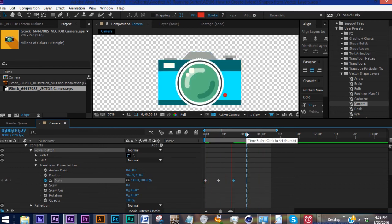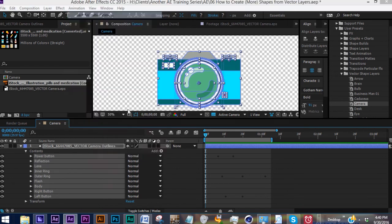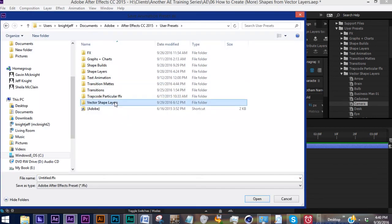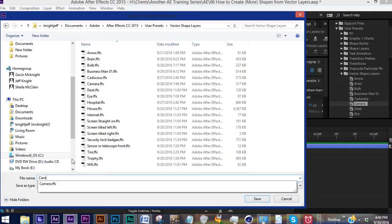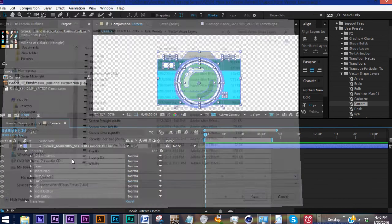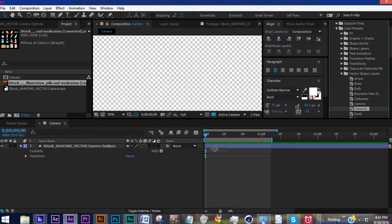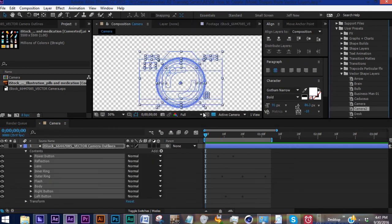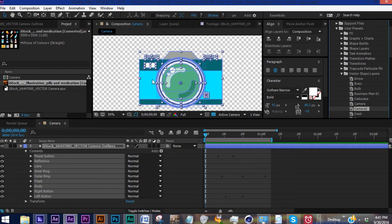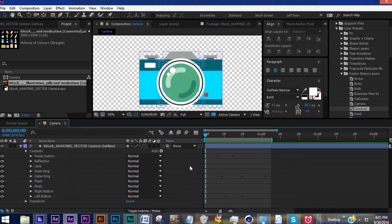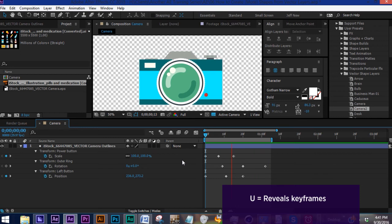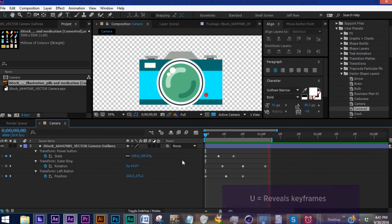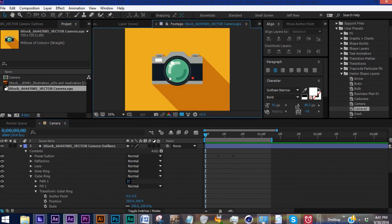If we grab all this, go to Animation > Save Animation Preset. I'll put this in Vector Shape Layer, call this Camera 2. Now let's get rid of these contents. Watch, we bring this back in, there's our camera with the colors that we changed them to. And if you hit U, you can see the keyframes that we put down. So even though this took a little bit of work, whenever I want to use this camera again, instead of bringing in this vector and doing all that all over again, all I have to do is bring in a shape layer, grab Camera 2, and drag it over.